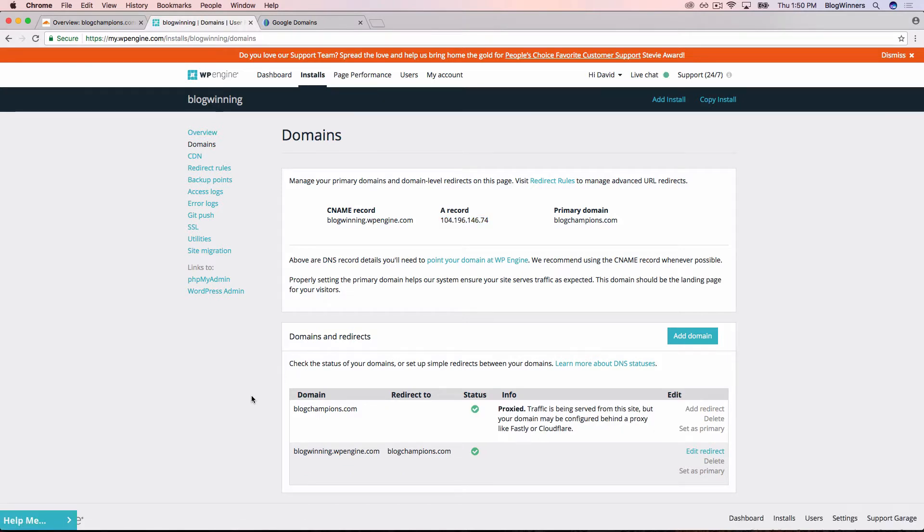And then we see now it says under info, it says proxied, traffic is being served from the site, your domain may be configured behind a proxy like Fastly or Cloudflare. And that's absolutely correct. So everything's working correctly now.